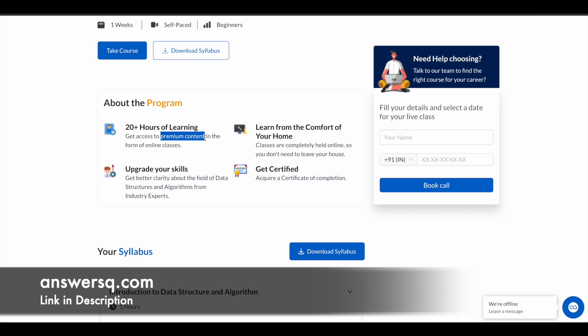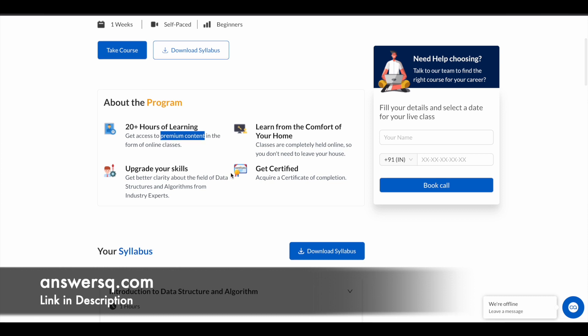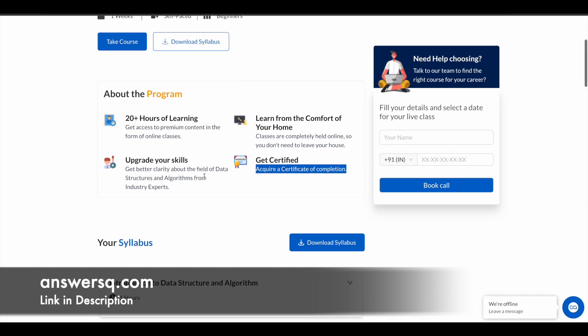Once you complete the program, you can also acquire a certificate of completion. So if there is any assessment or something like that, once you complete that at the end of the course you will get your certificate as well.